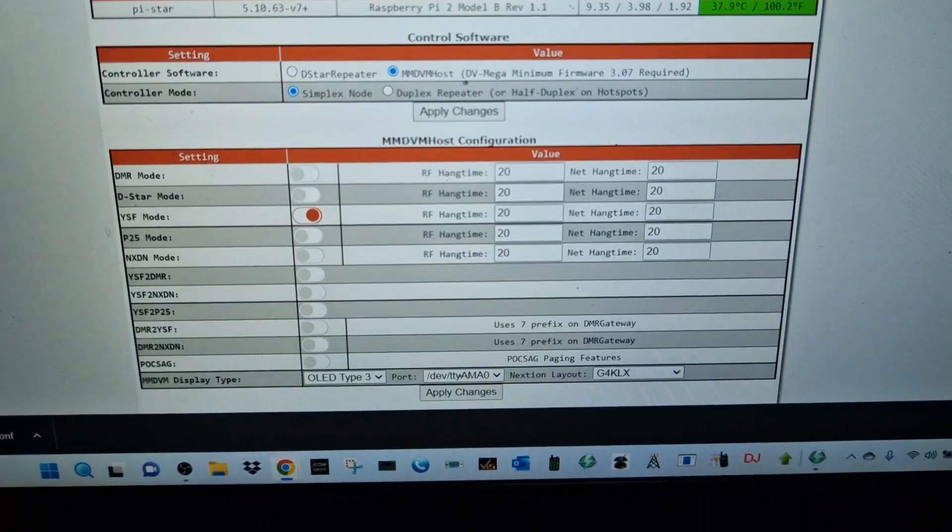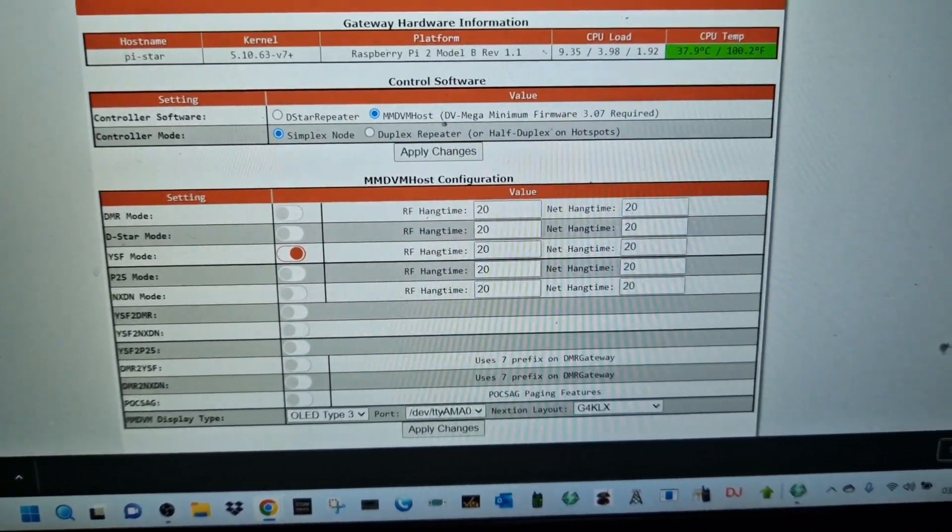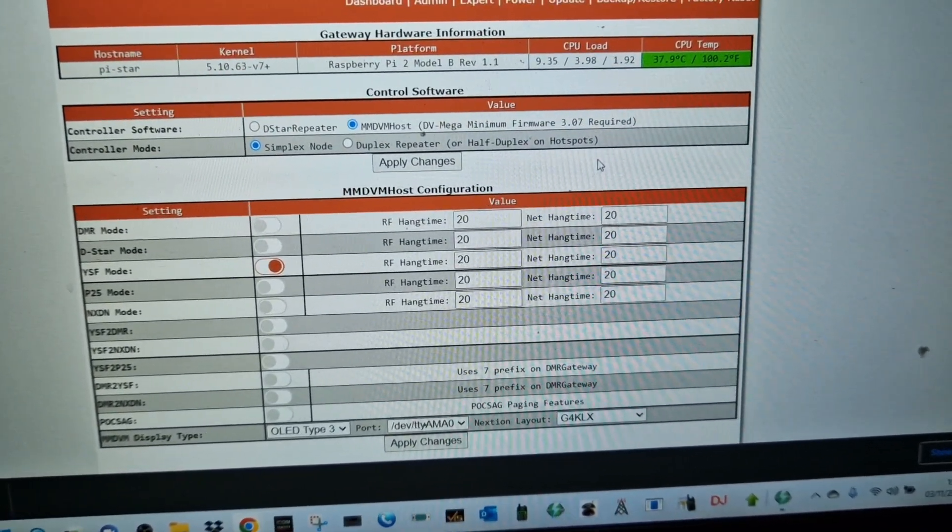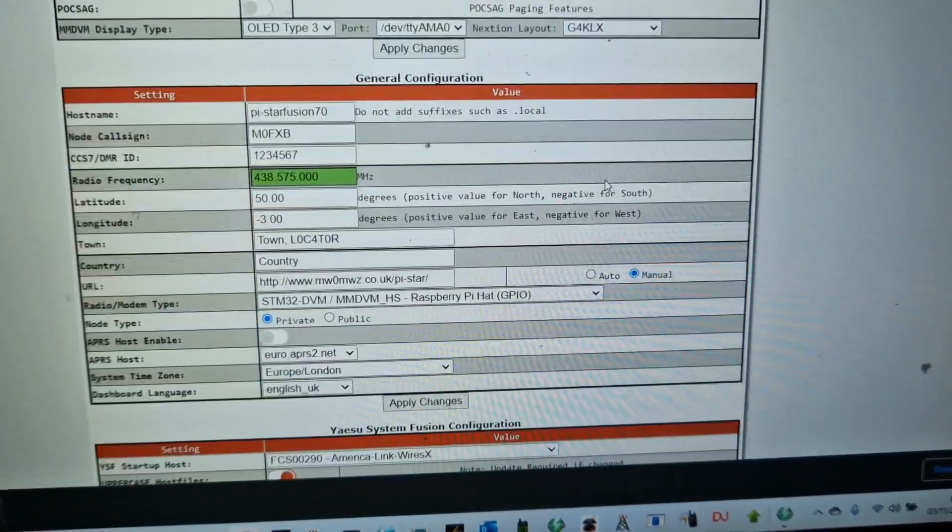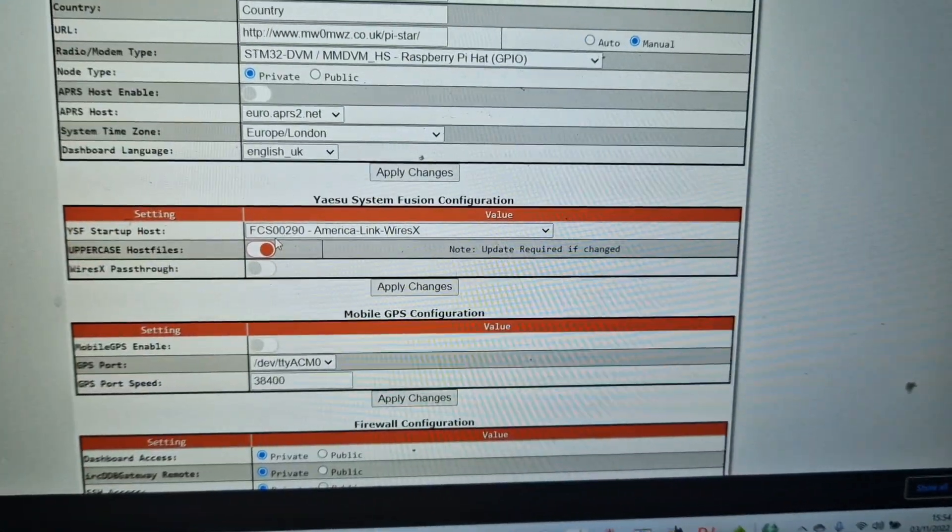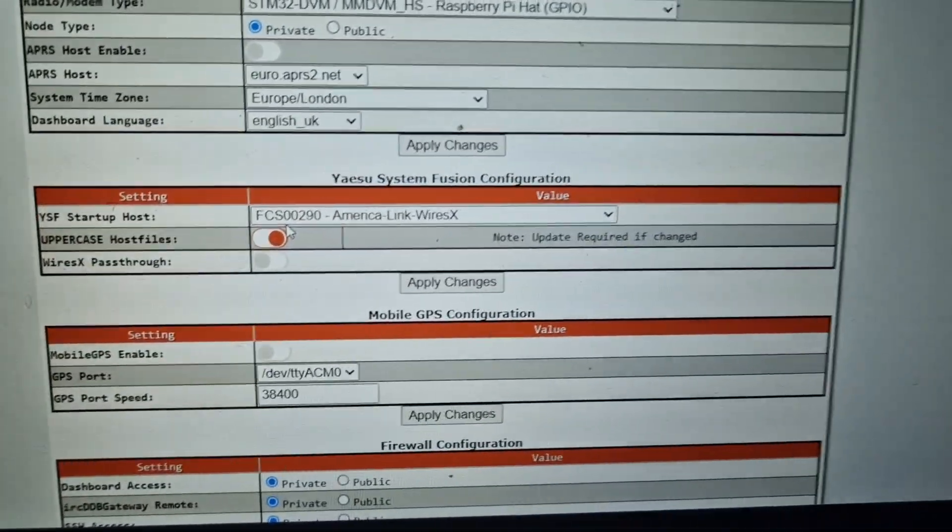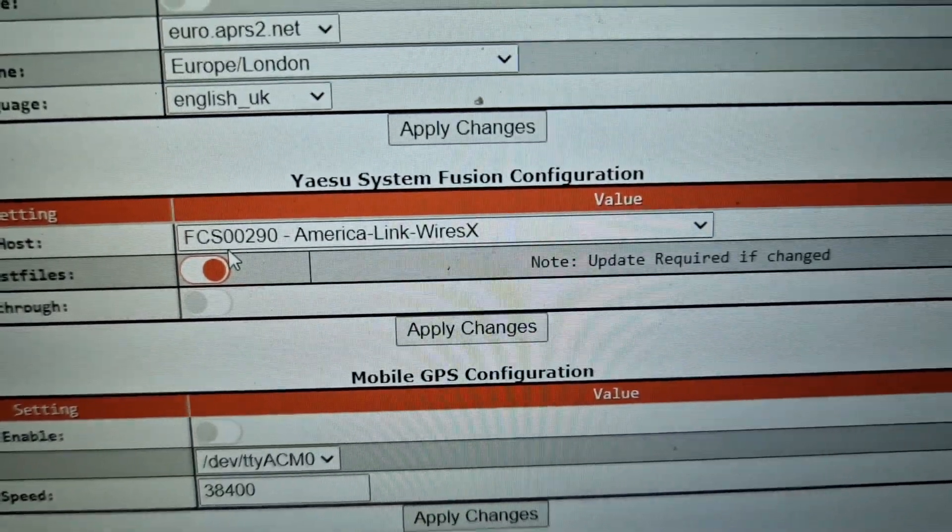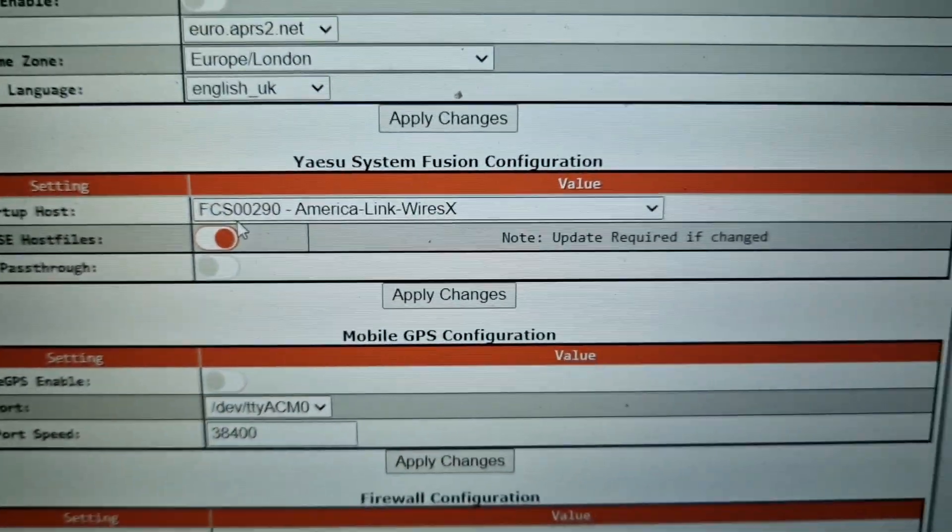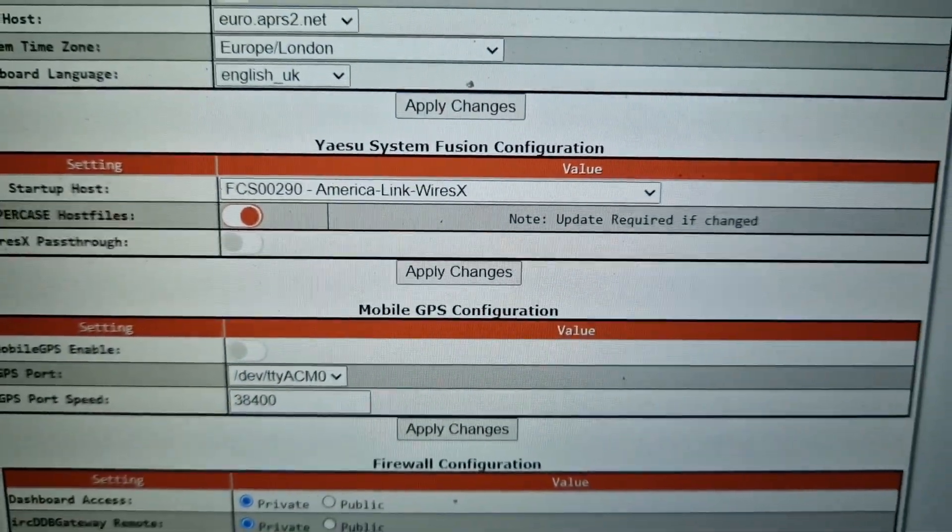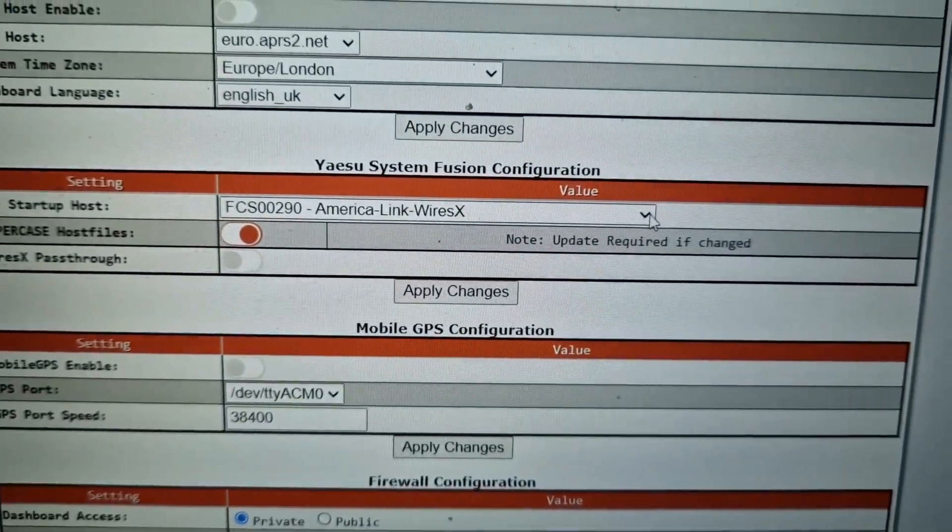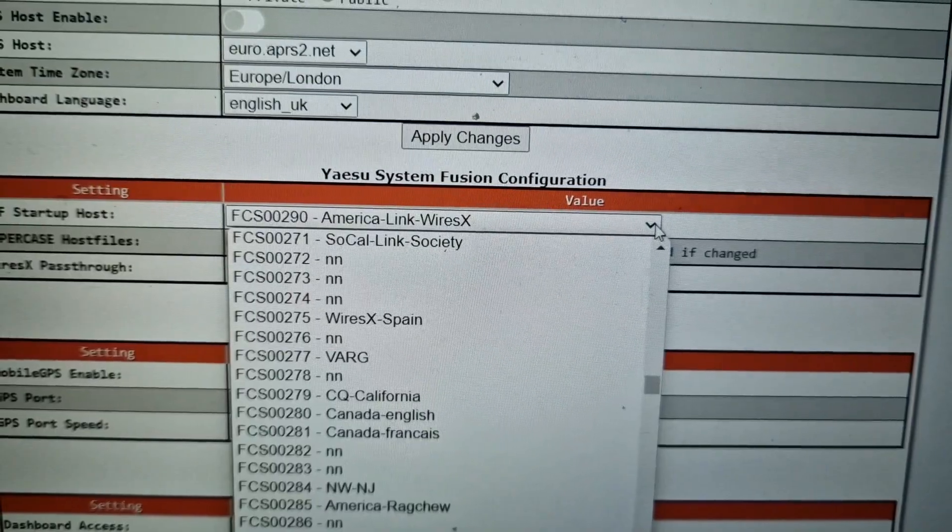See it says here Radio Modem. Now this is really important that you get this right. So let's just go drop down because there's lots of different hotspots. Most people use this one: STM DVM Raspberry Pi HAT. Select that and then hit Apply at the bottom.